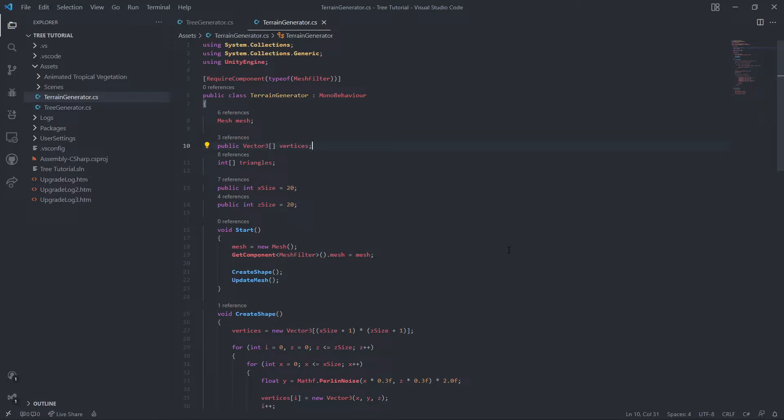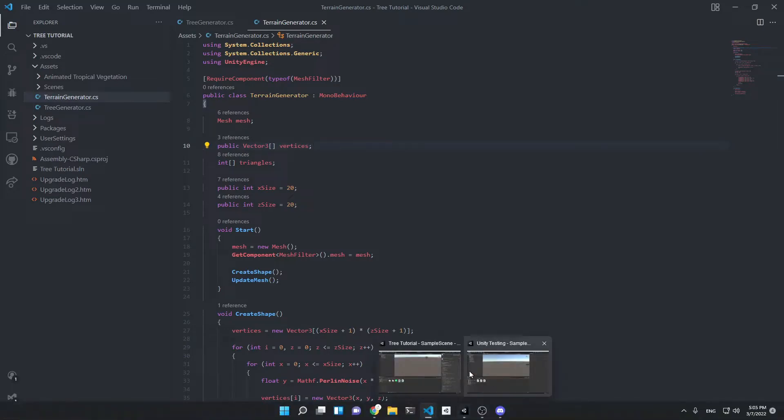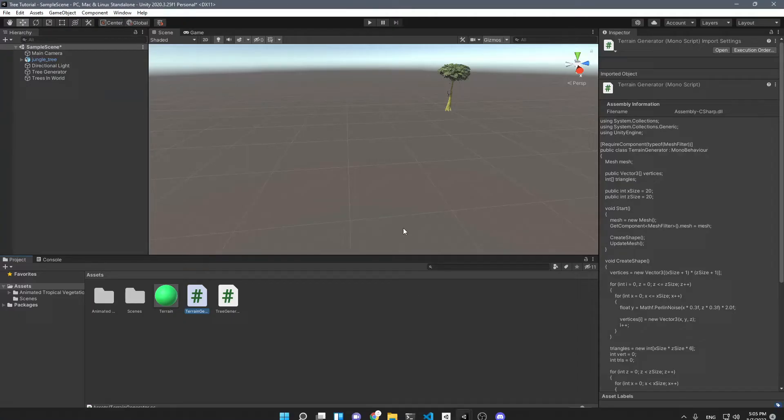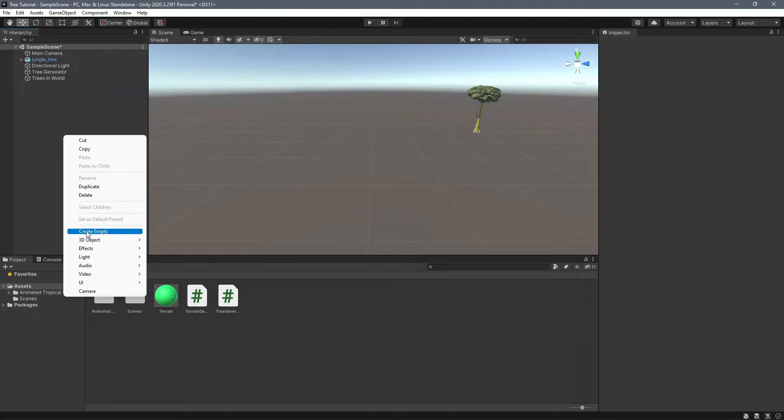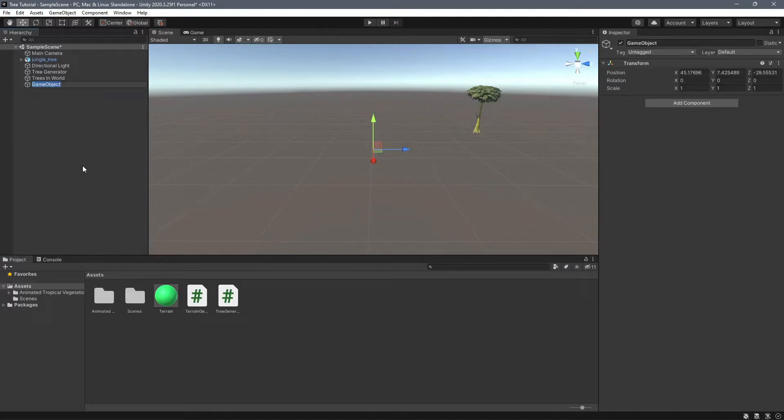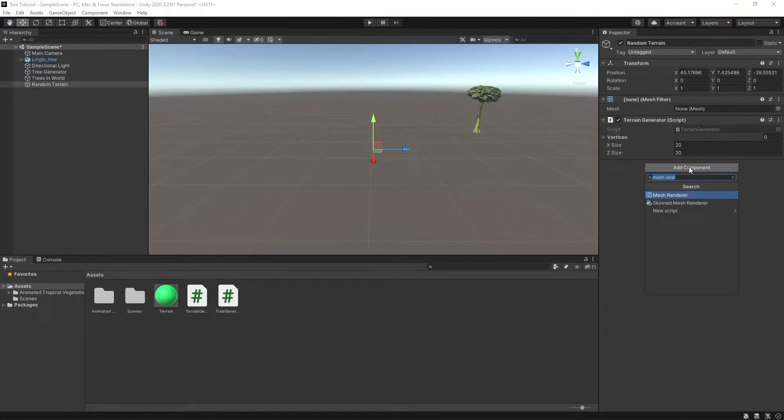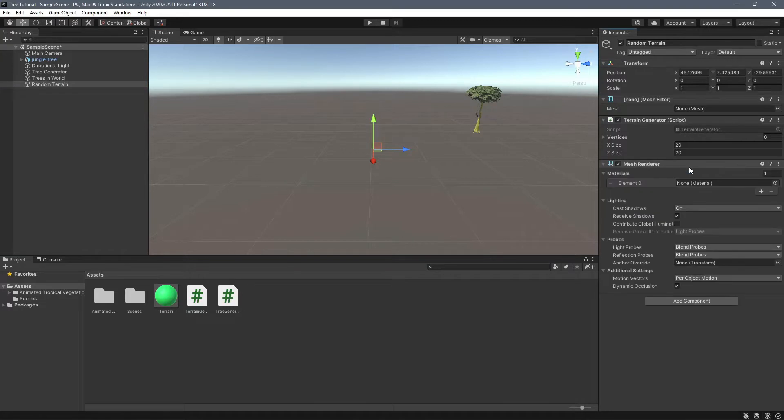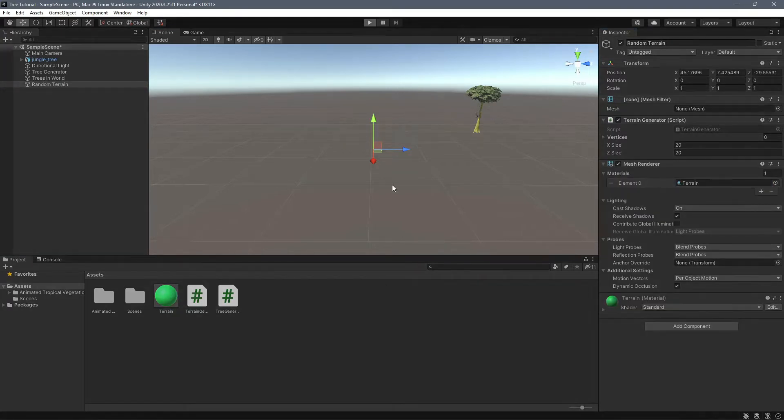But I'm just going to be using this code. You don't have to use Bracky's code. All you need to know is all the vertices, so make sure you have an array of vertices. Let me show you how to put this in. I'll create an empty game object, call it random terrain, put our terrain generator script on, and then a mesh renderer. Put a terrain material on.